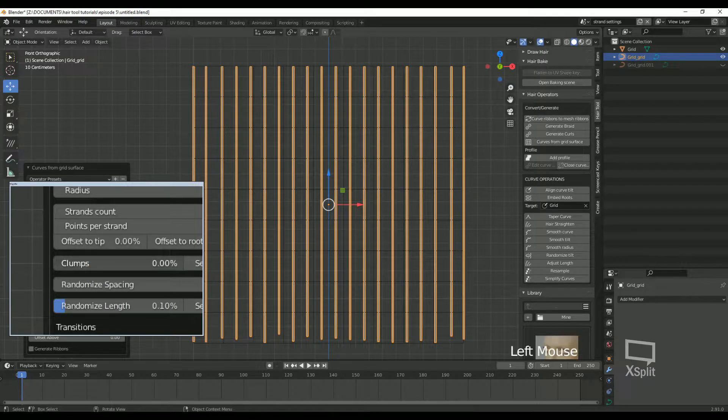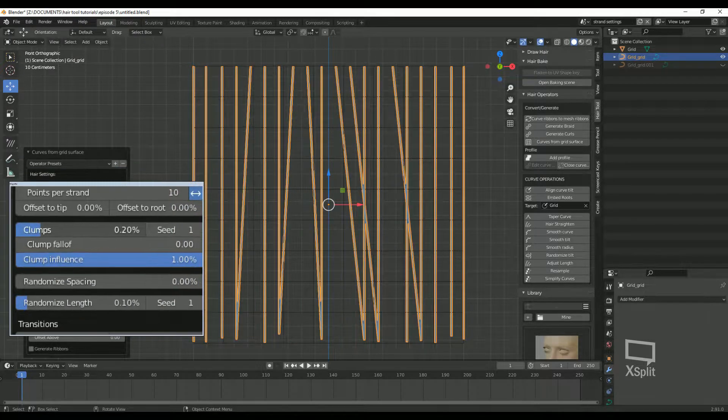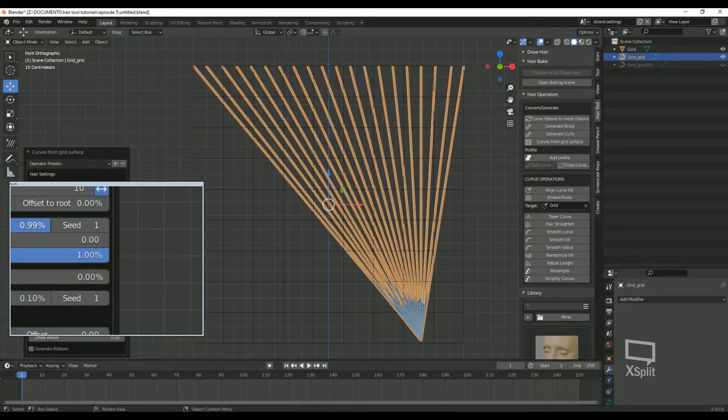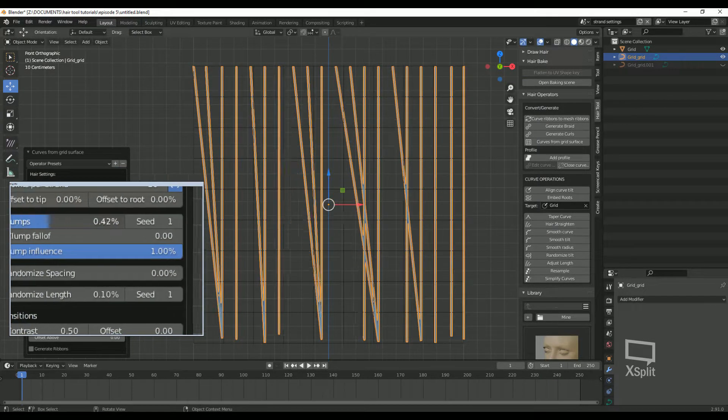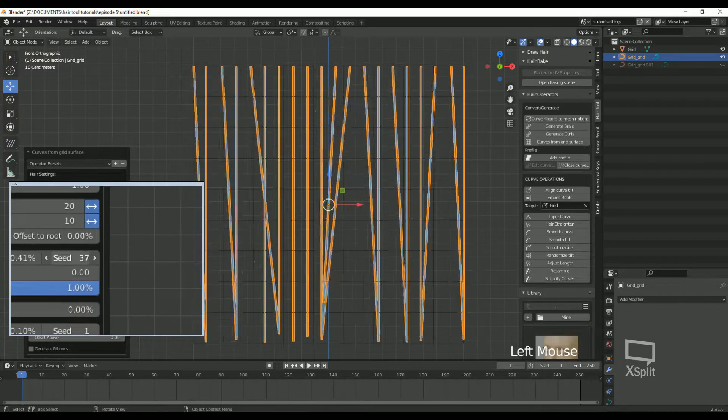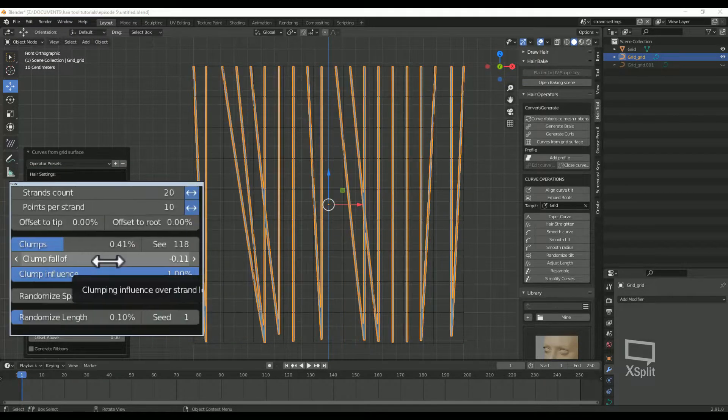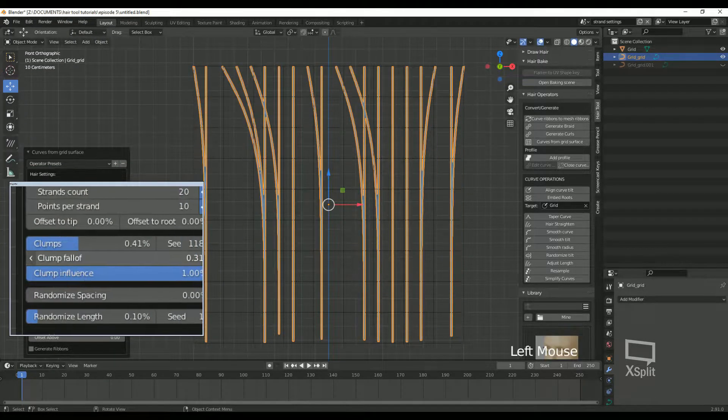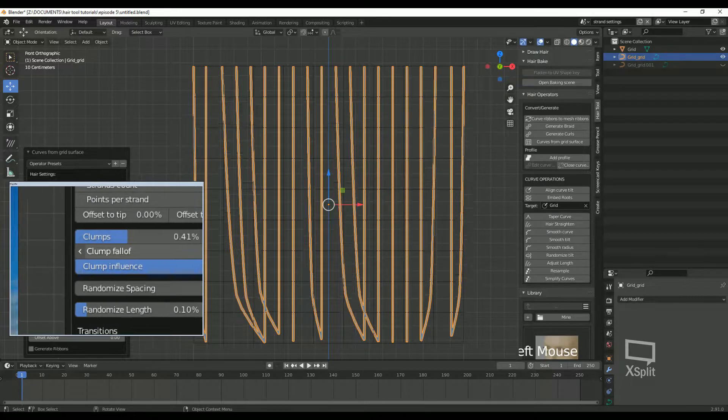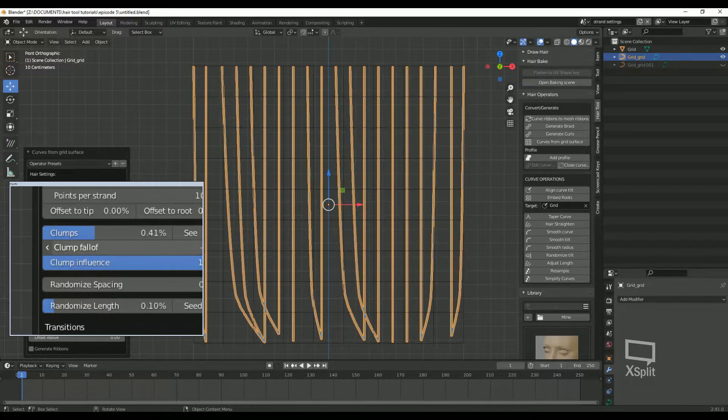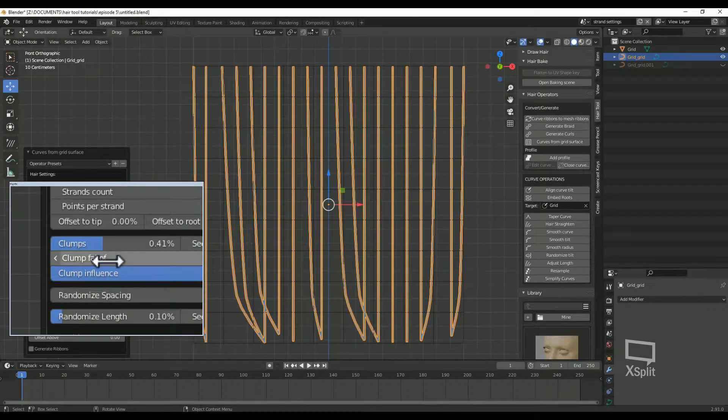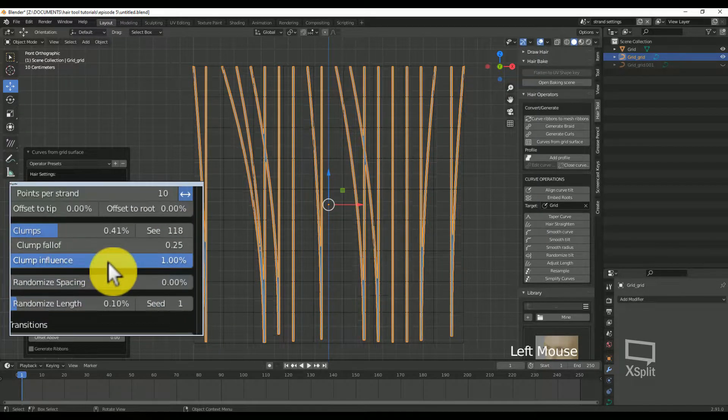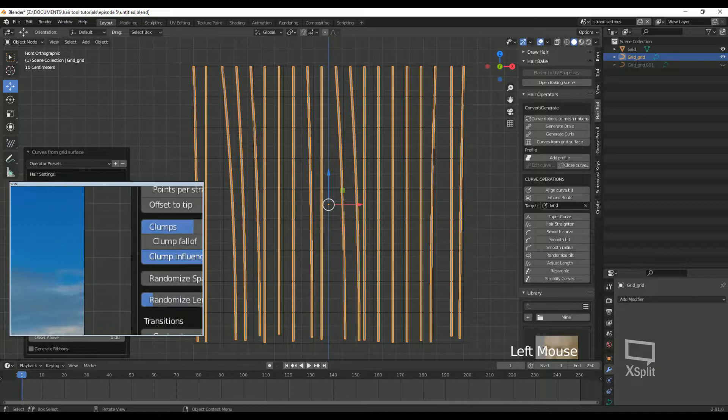Clumps. This is normally used when making eyelashes. It clumps the hair together and you can change the seed for different results. Clump falloff: this brings the clumps either closer to the root or the tip. Clump influence: this will be the strength of the clump.